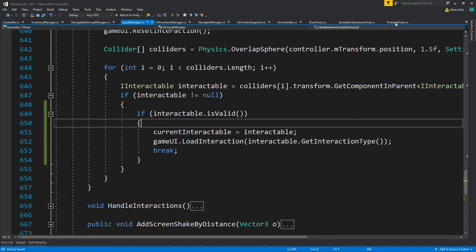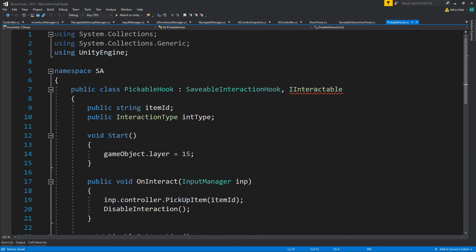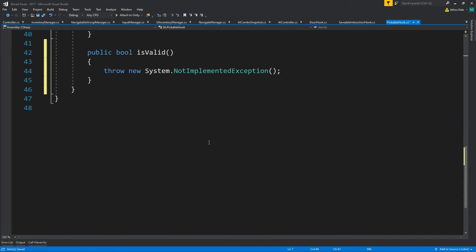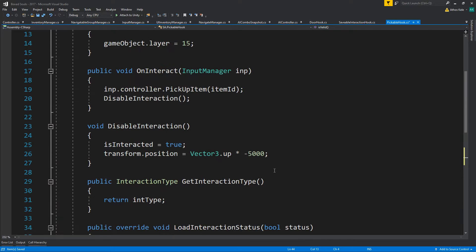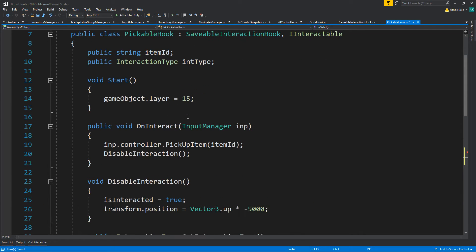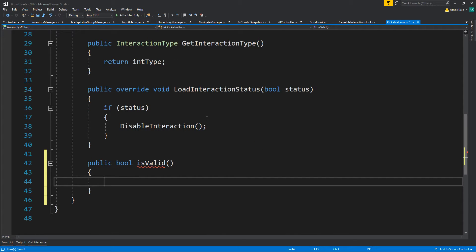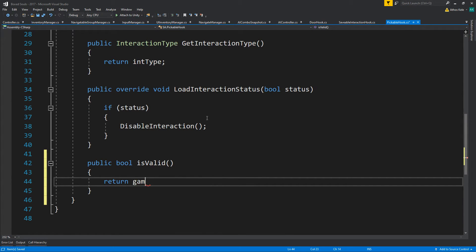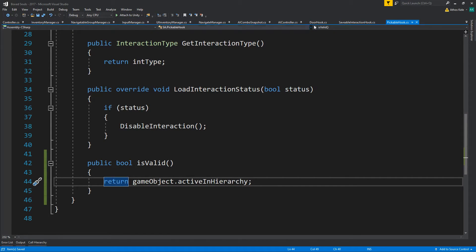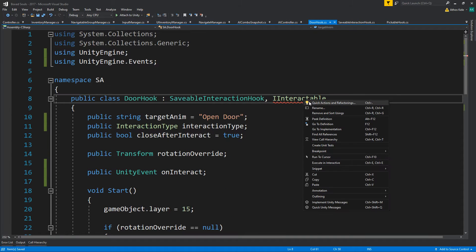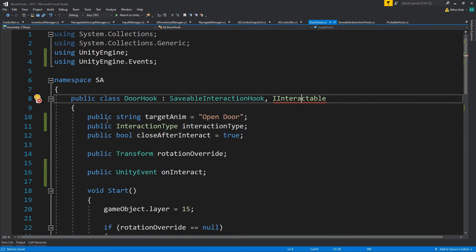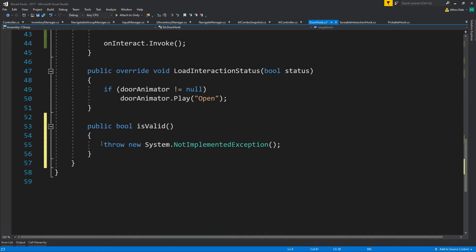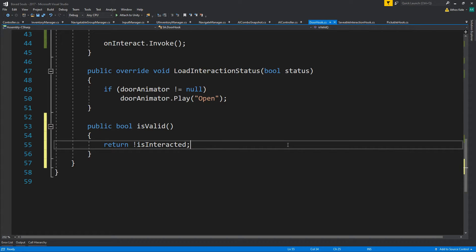Then on pickable hook let's implement this. Is valid will basically mean if this is enabled or not, so active or game object dot is active in hierarchy. On the door hook will mean if it's interacted or not before - return not is interacted.